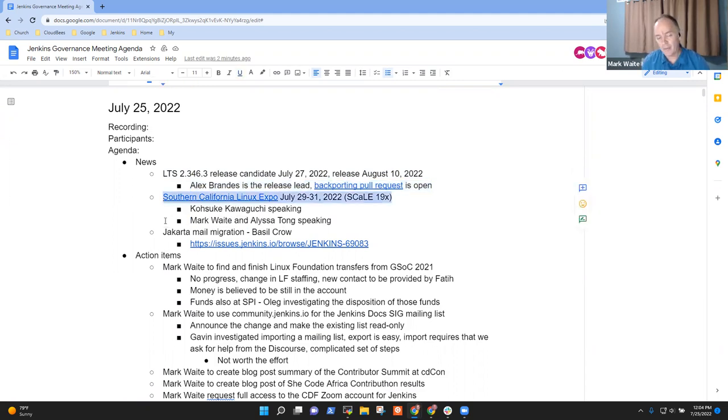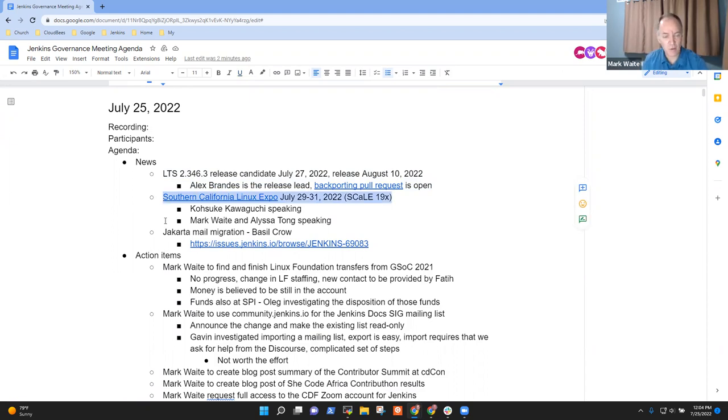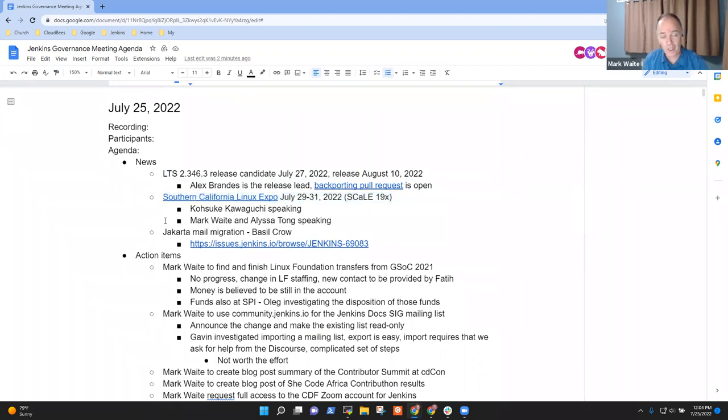We've got an upcoming conference, the Southern California Linux Expo in Los Angeles at the end of this week. Kosuke will be speaking, and Alyssa and I are also speaking.